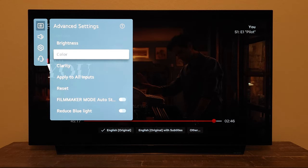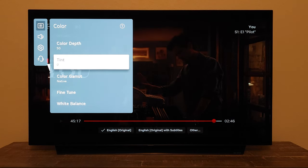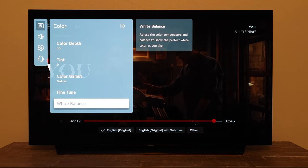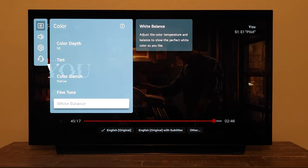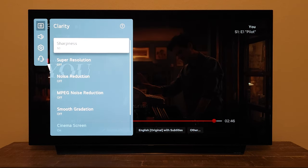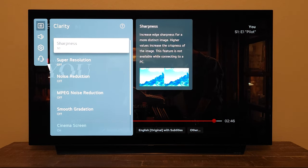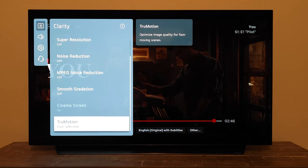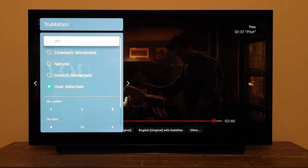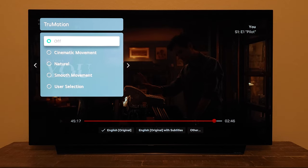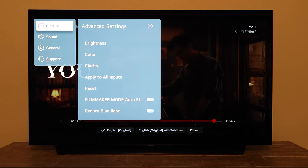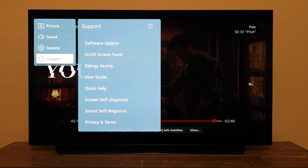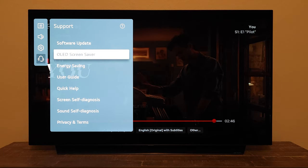I just want that directorial intent to stay there. I'm gonna go to White Balance and make sure my color temperature is at 50, which is Warm 2 in other TV models. Then we're gonna go to Clarity, make sure super resolution, noise, and all that is turned off. True Motion will be off as well. For SDR content I keep sharpness at 10, because I don't want it to look super blurry or lifeless. For HDR I usually bring it all the way down to zero.